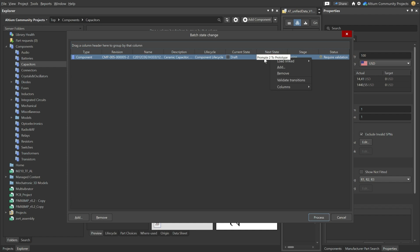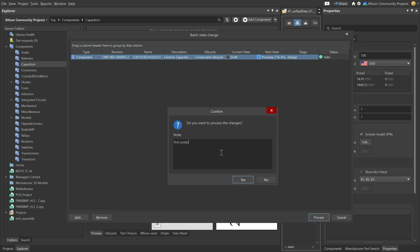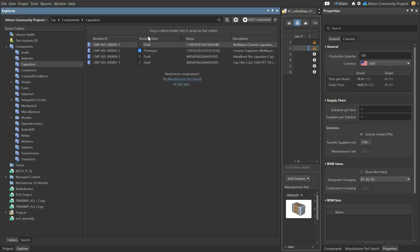So let's say this is a component that we have now made. With the schematic that we have we will make a first prototype. What we could do is for this component is to promote it to prototype. So I'll do that. We process it. I can say it's first proto run that we are doing. And what you'll now see is that the revision state has changed to prototype.